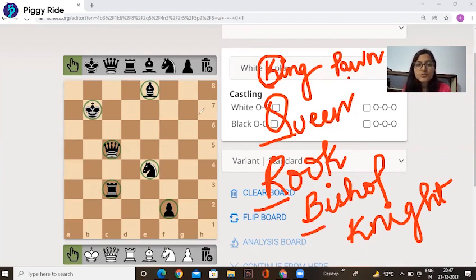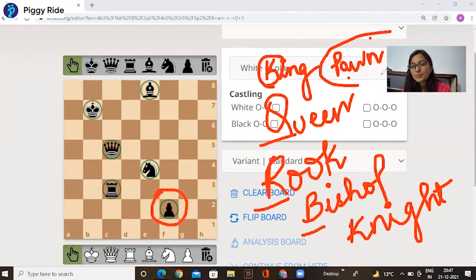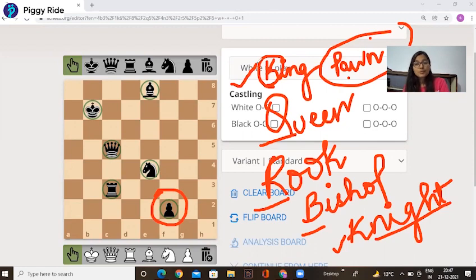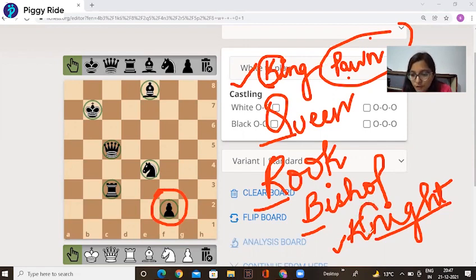Pawn is too small. If you see all the pieces, pawn is too small, so we don't give any nickname to pawn. Now we talk about the Knight. Knight spelling also starts from K, and King spelling also starts from K, but King is more important. Without King, we cannot play the game. So that's why K is for King and N is for Knight.